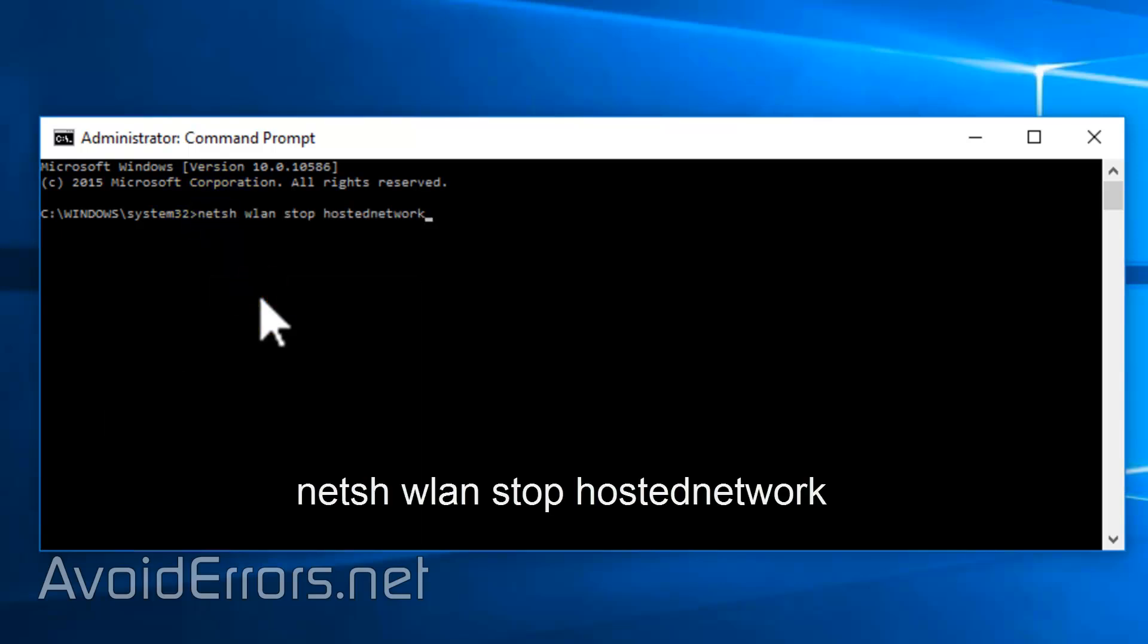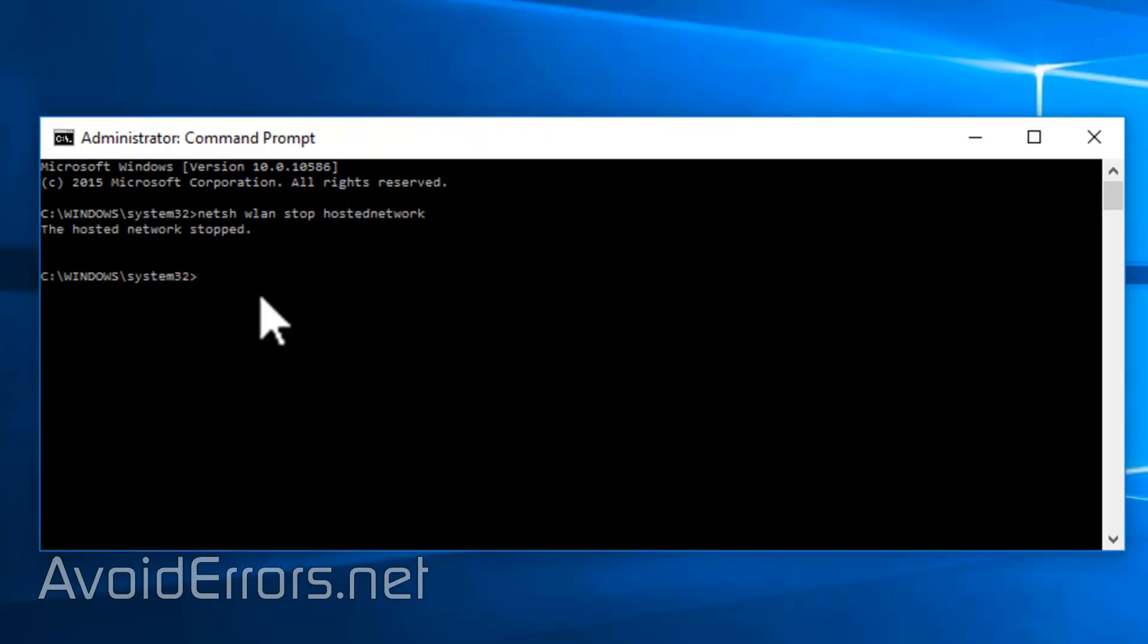Net sh wlan stop hosted network. Enter to execute. And your Wi-Fi hotspot has been disabled.